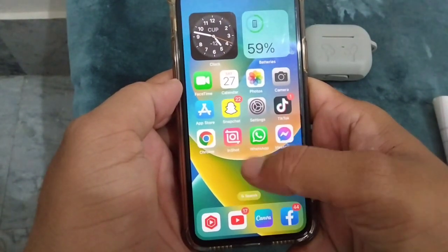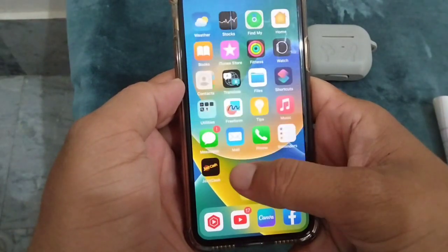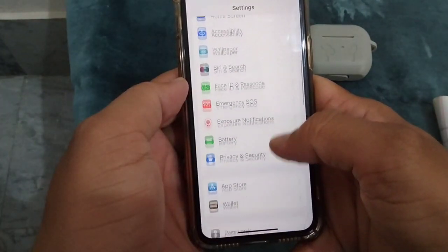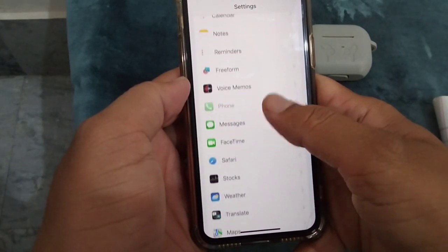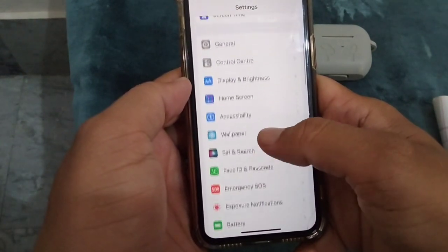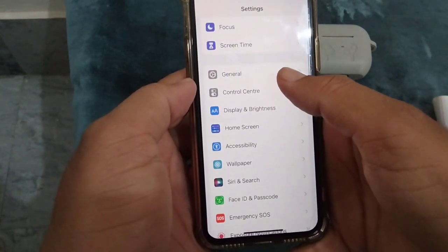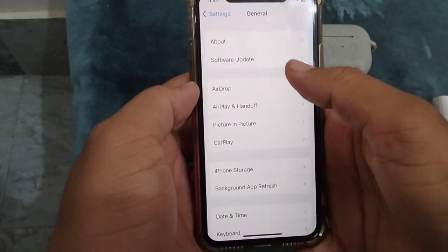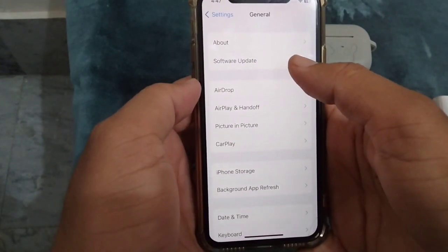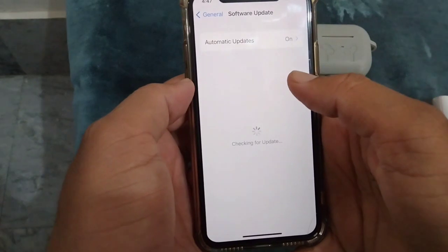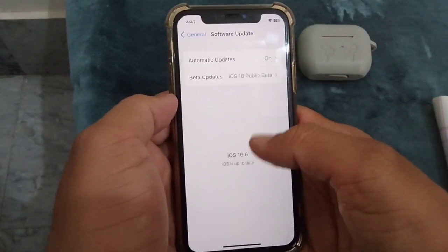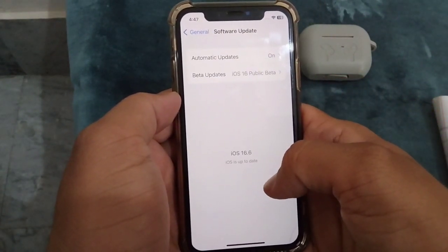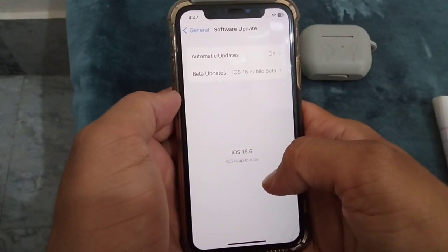First of all, you will have to make sure that your iOS version is updated to the latest version. Go to Settings and then tap on Software Update to update your iOS version.